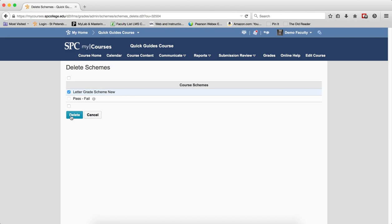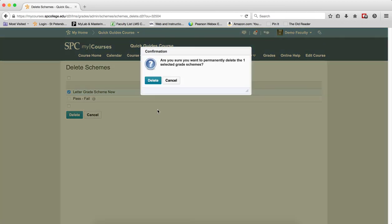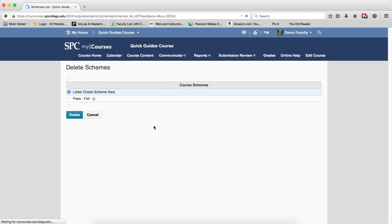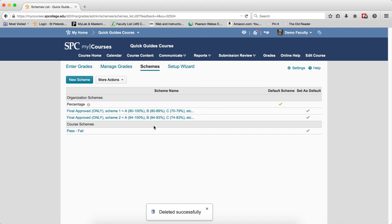When you have them selected, click Delete on the confirmation box. Click Delete and you will get a message at the bottom saying deleted successfully.